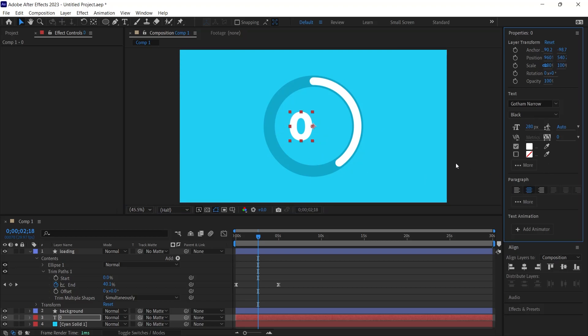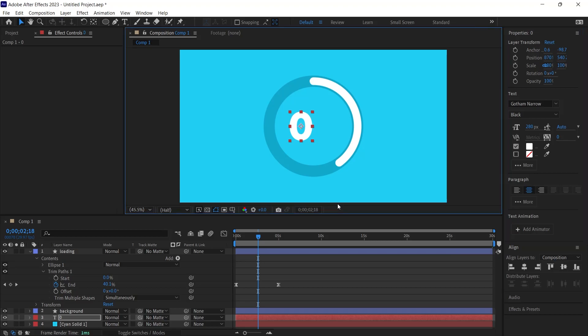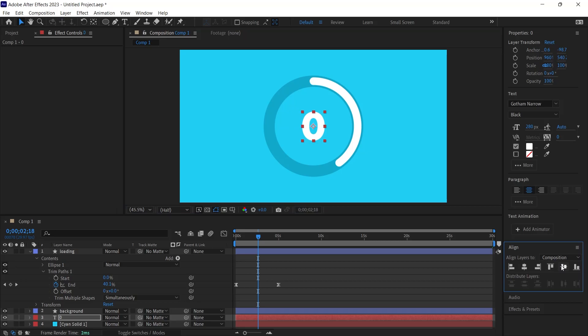It is crucial to align the paragraph centrally to ensure that varying numeral widths remain centered. Upon centering the paragraph, the central point shifted. The solution? I press Ctrl-Alt-Home once more, realigning both axes.